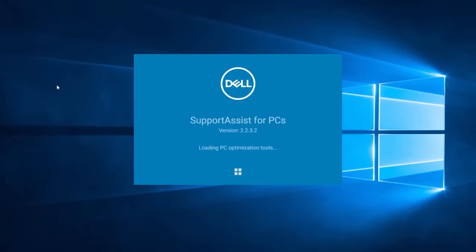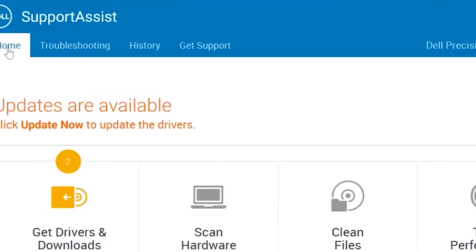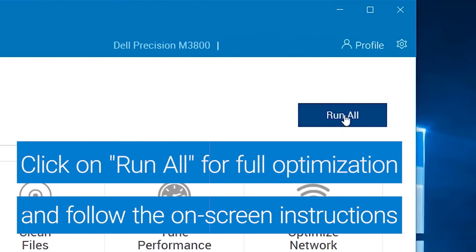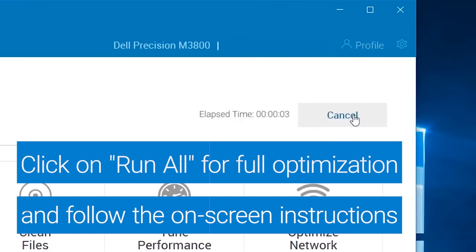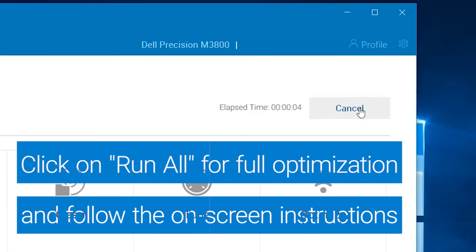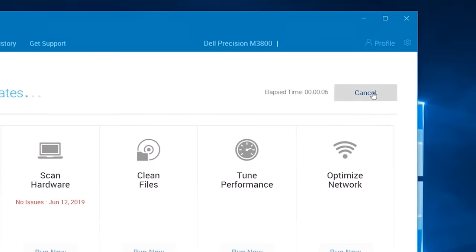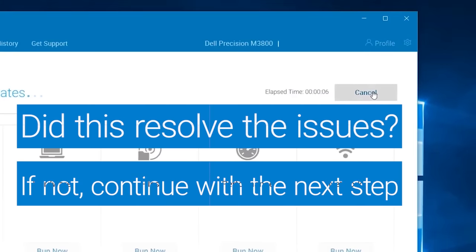On the Home tab, in the upper right corner, click on Run All. Follow the on-screen instructions and restart your system if prompted. Did this resolve your keyboard issues? If not, go on to the next step.